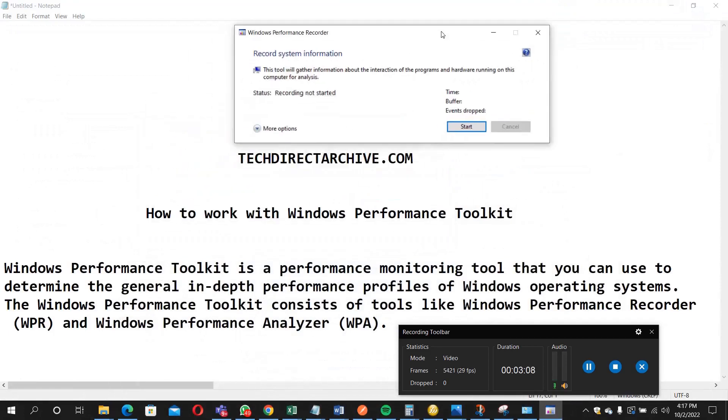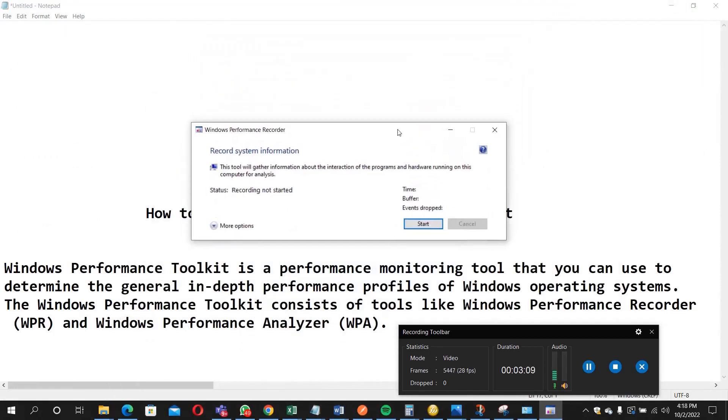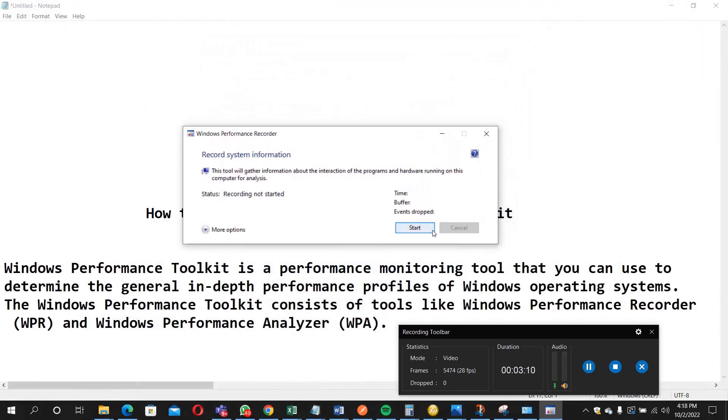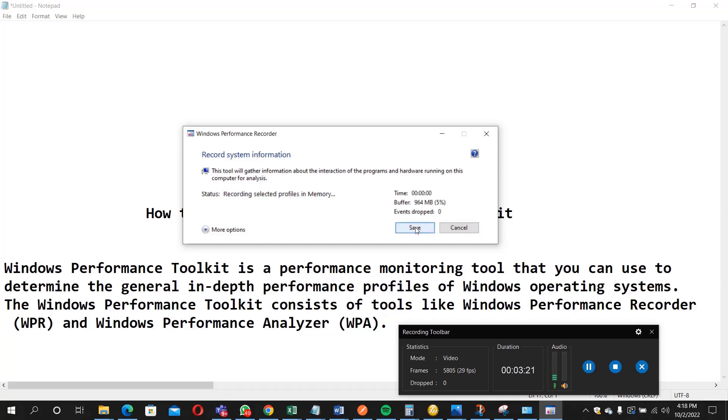What we intend doing now is to start. So it's going to record some of the processes or actions that are currently going on on your system. So start. Recording selected provides in-memory. So some of the profiles of your memory is recording it, and it depends on how long you want it to be.